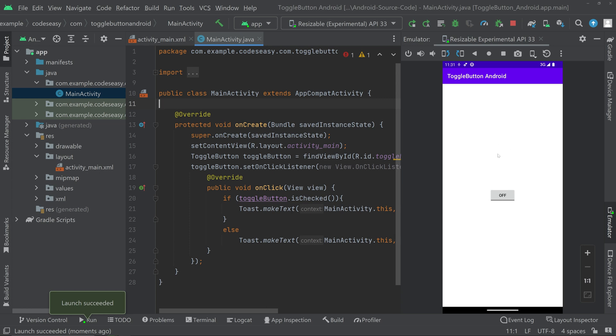Here you can see the app has launched. The initial state is off. Now we can click on the button and it changes to on. The toast message at the bottom says 'toggle button on'. Let's turn it off. The toast message shows, and you can see the button is working properly.